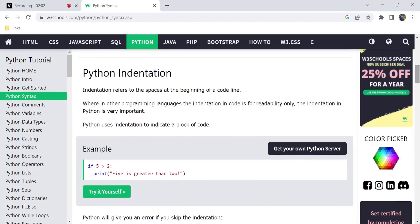Now we have the main syntax concept — indentation. What is indentation? We have to refer to spaces at the beginning of a code line. In other programming languages like C, C#, or Java, indentation spaces are optional and done for readability.